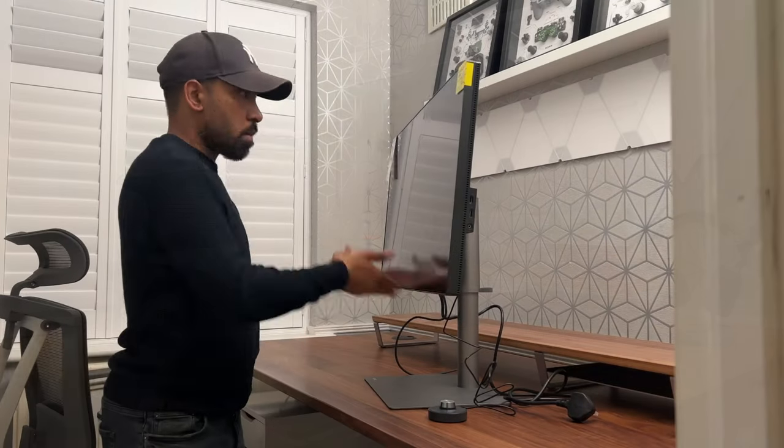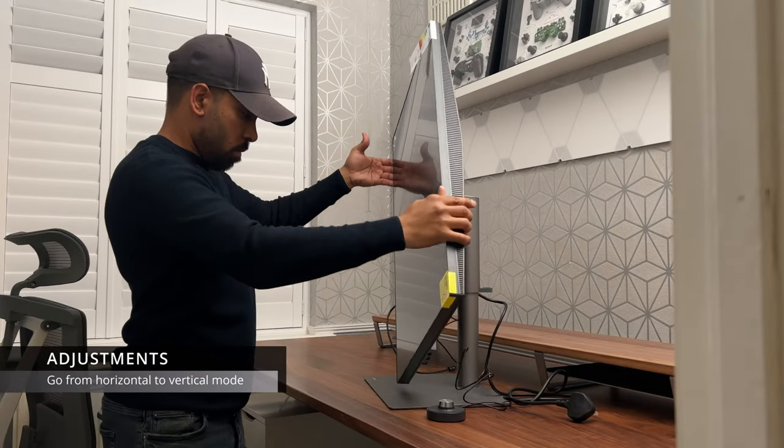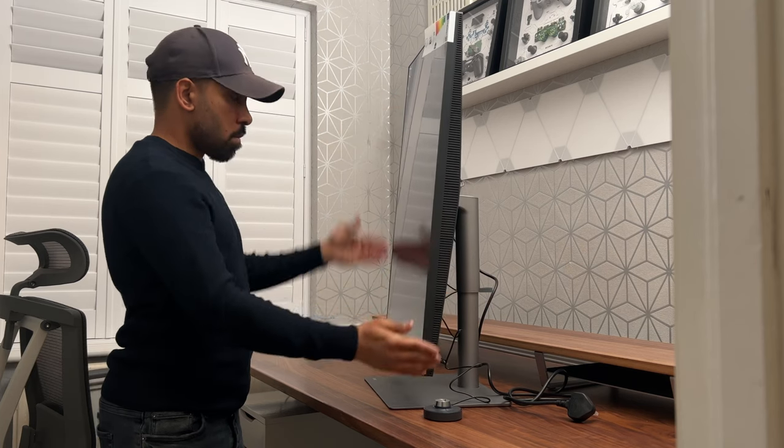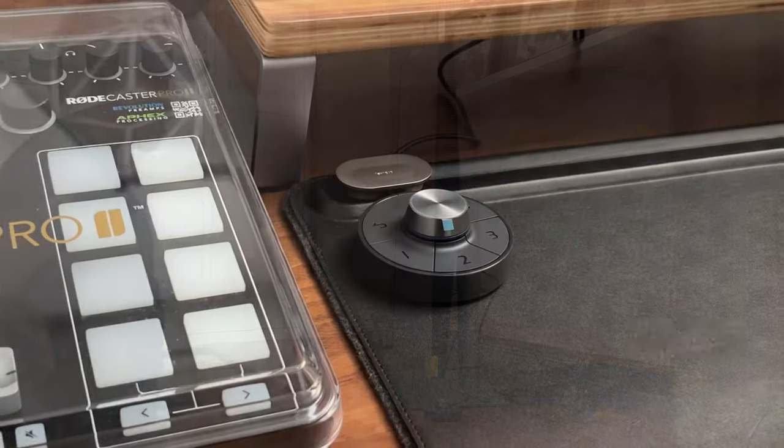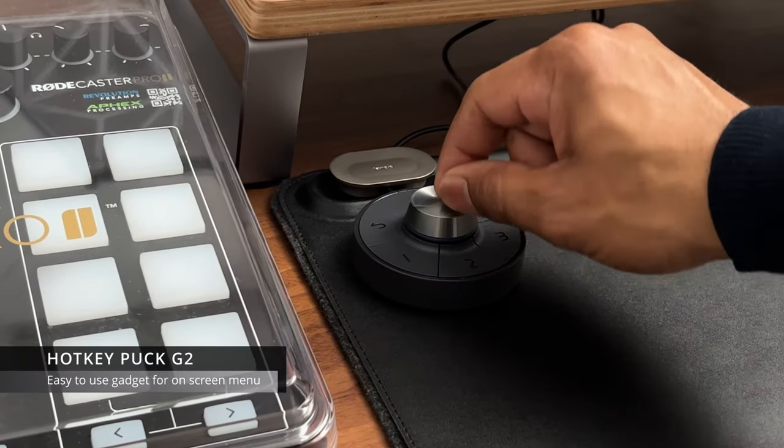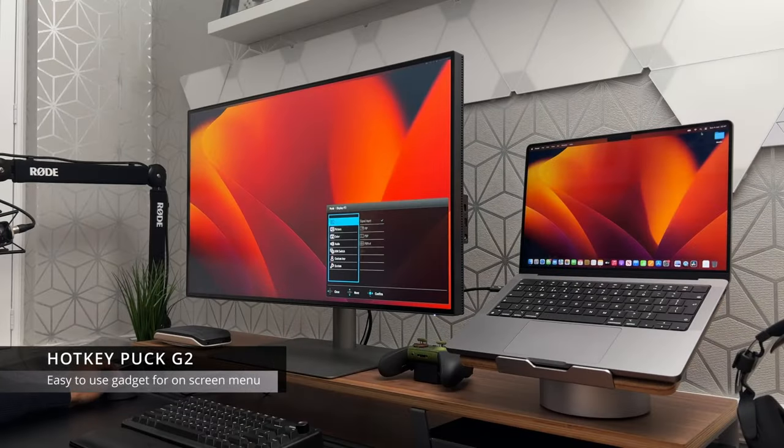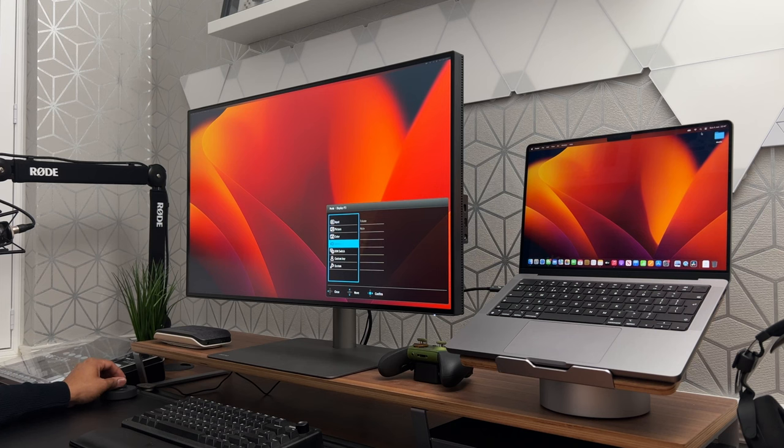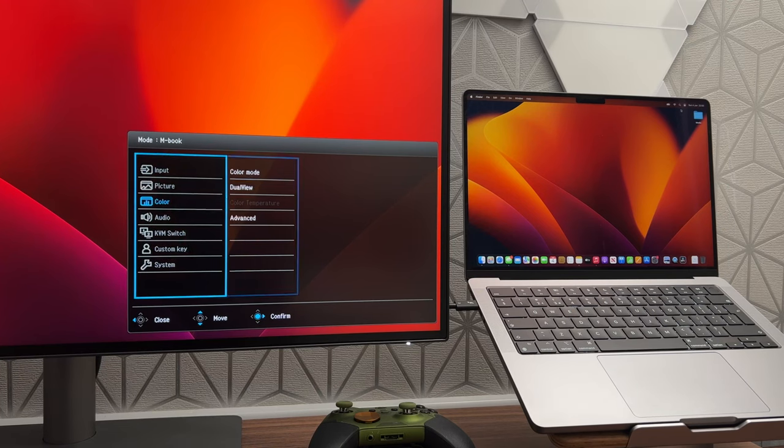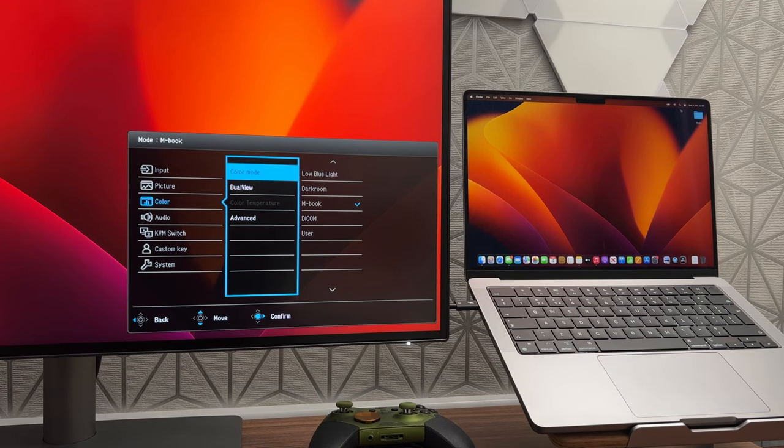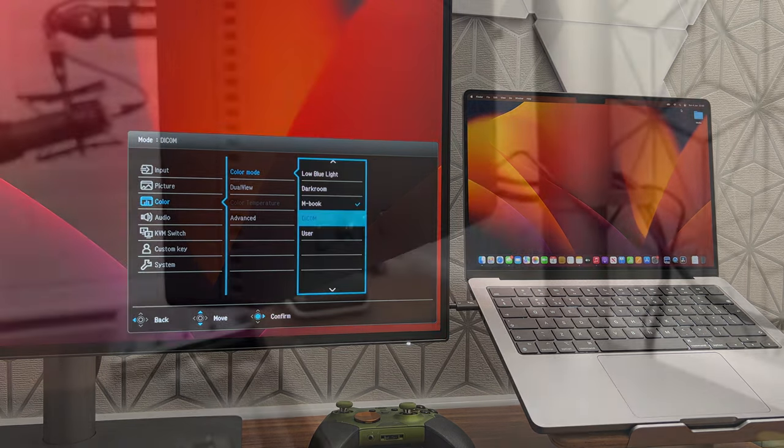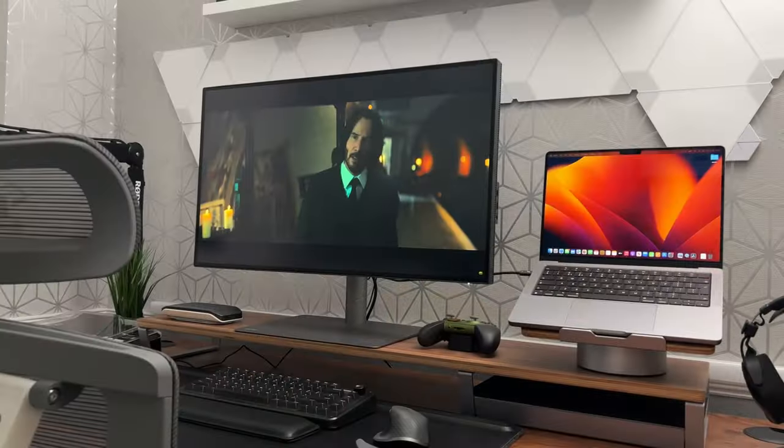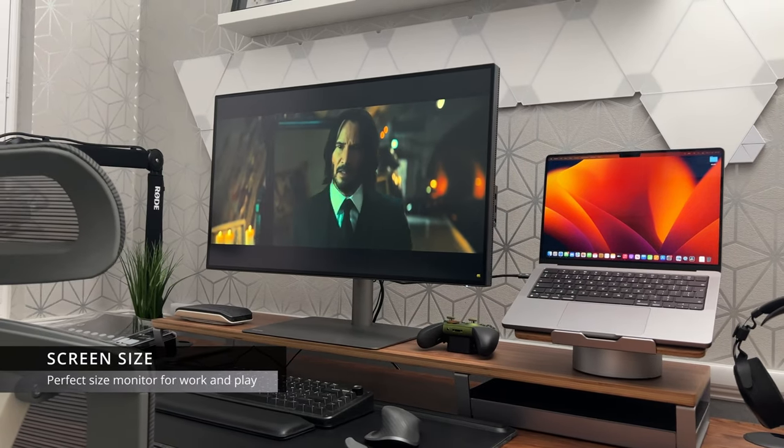I like the fact that you can rotate the monitor vertically without the need to purchase a separate monitor stand or arm. I absolutely love gadgets. And the fact that this monitor comes with the Hotkey Puck G2 really appeals to me. It's a nice little gadget to have on your desk, but it also provides a really valuable function. I like the idea of being able to control the menu system with an easy to use dial and buttons, rather than having to fiddle around and reach behind the monitor.